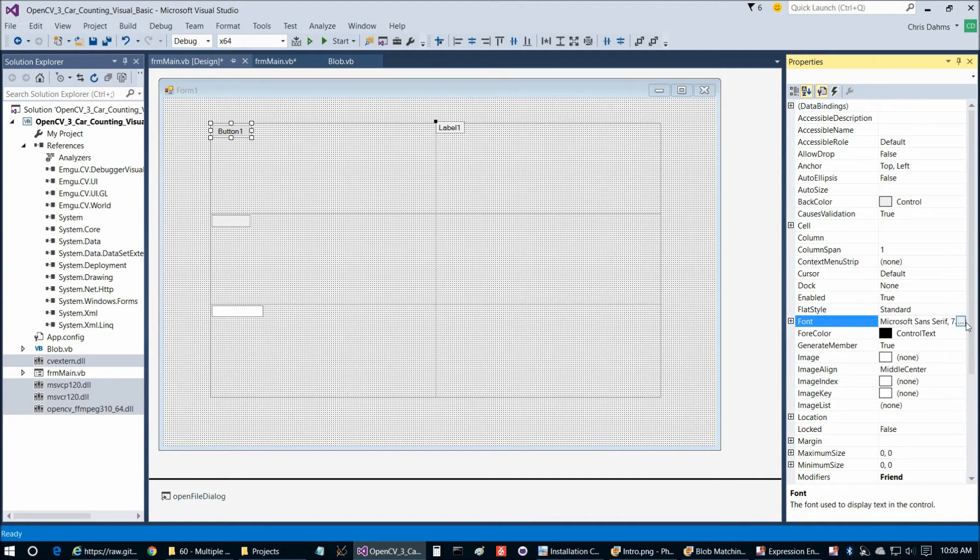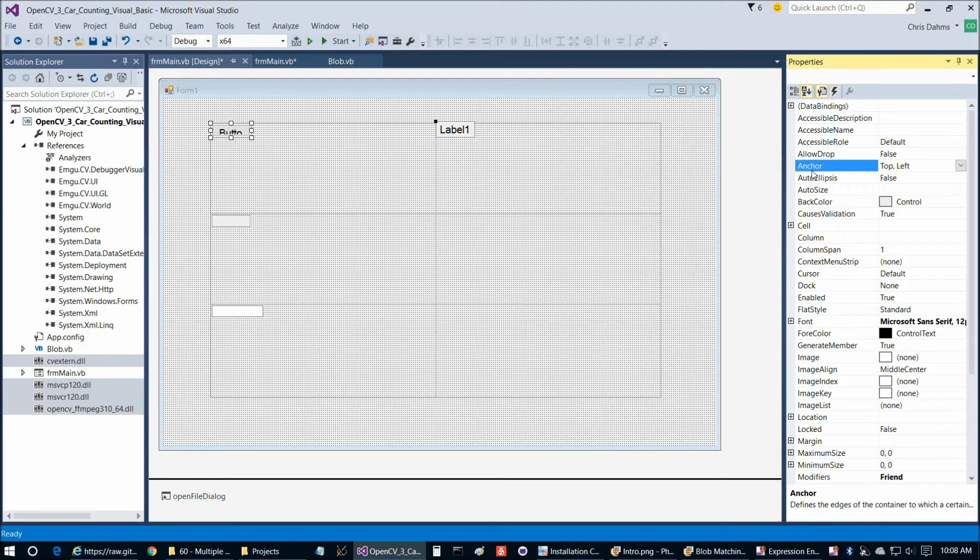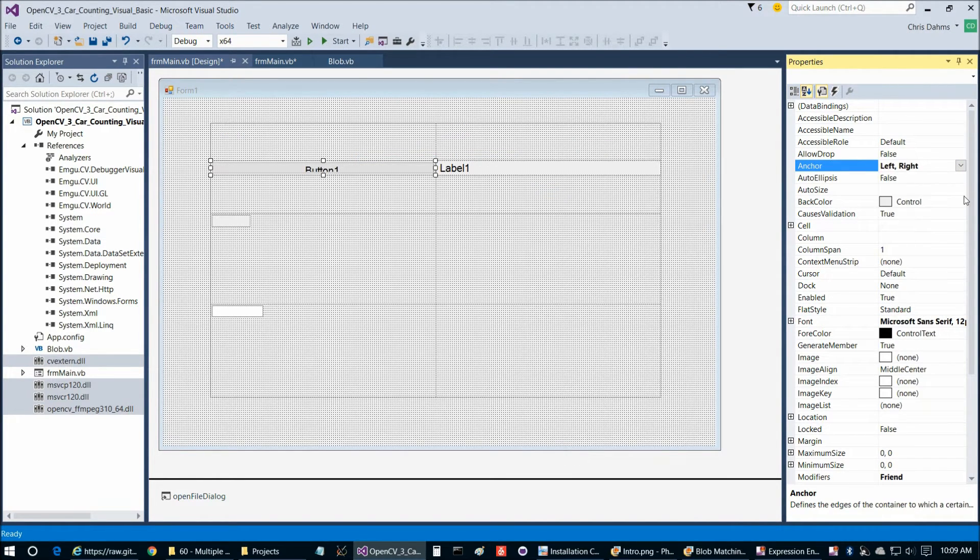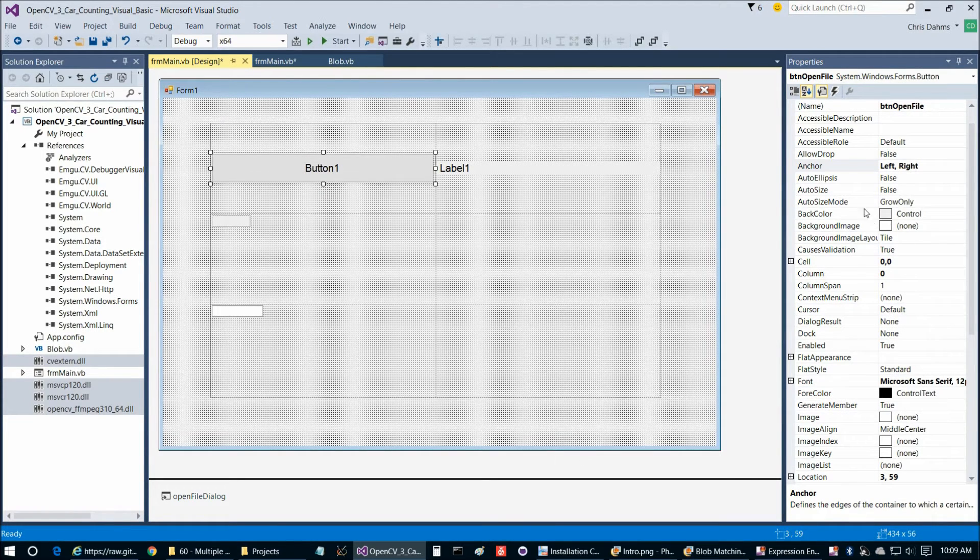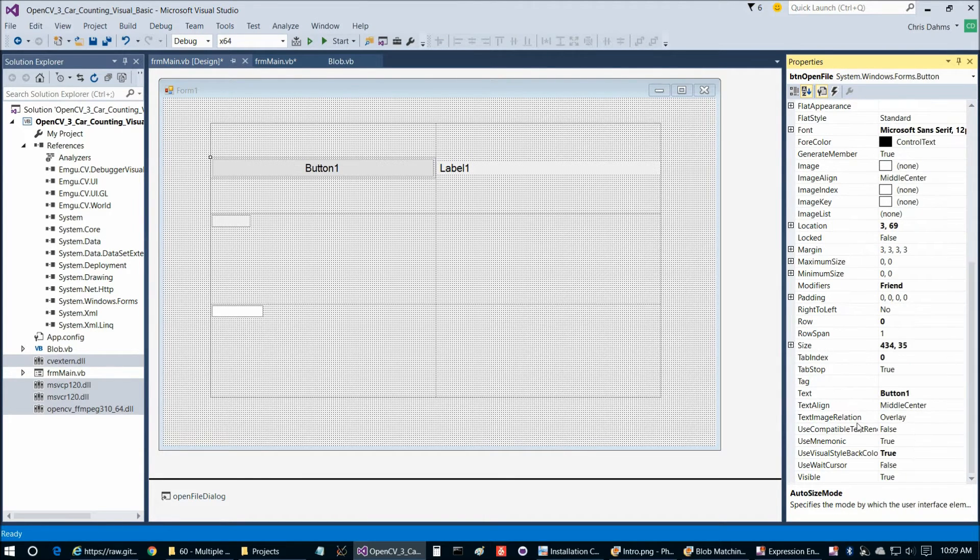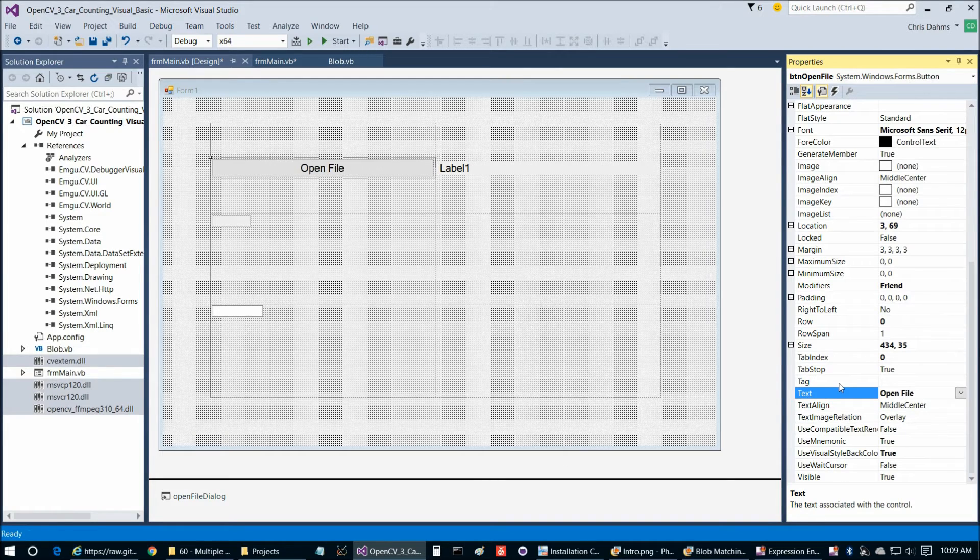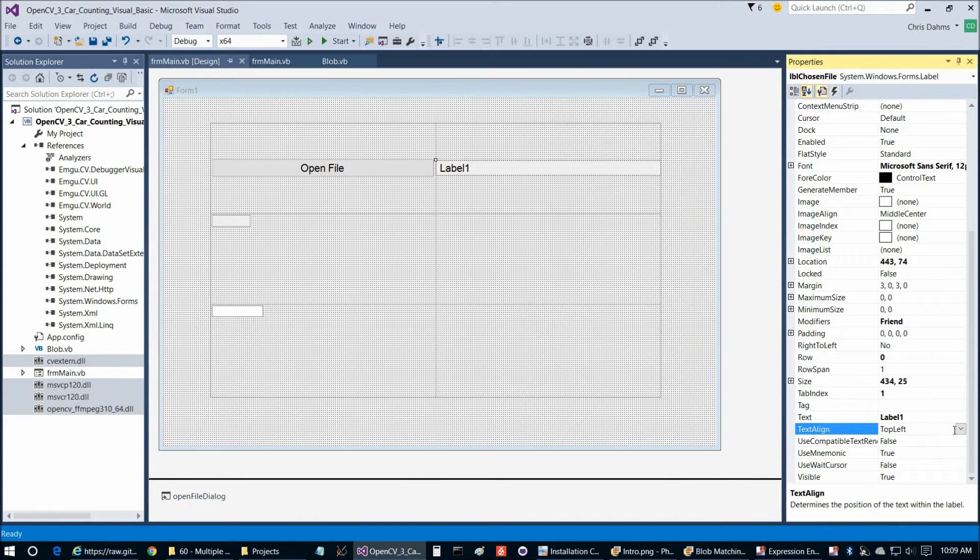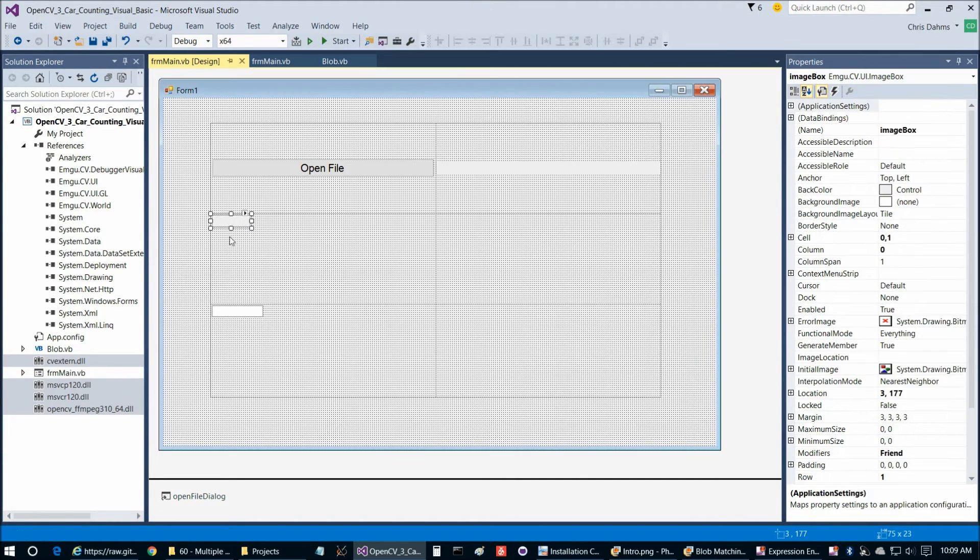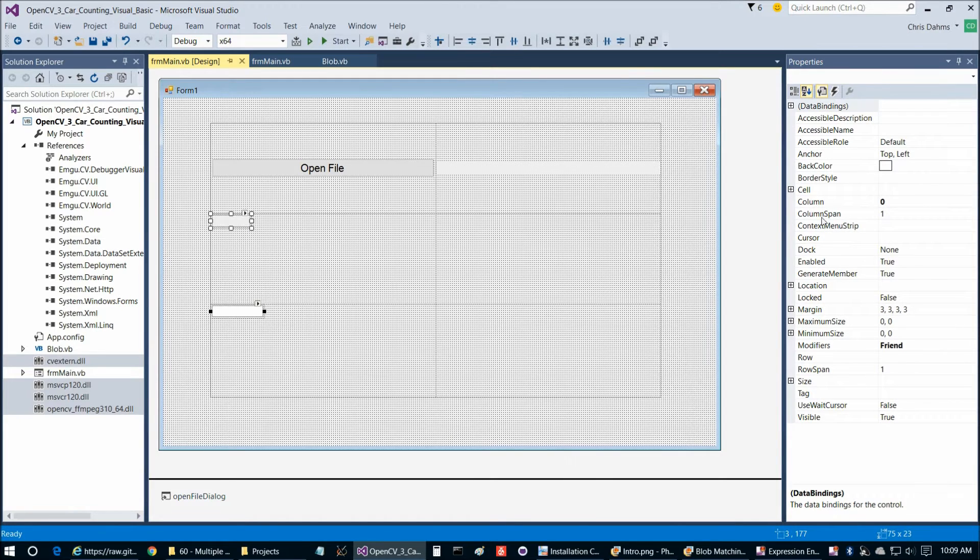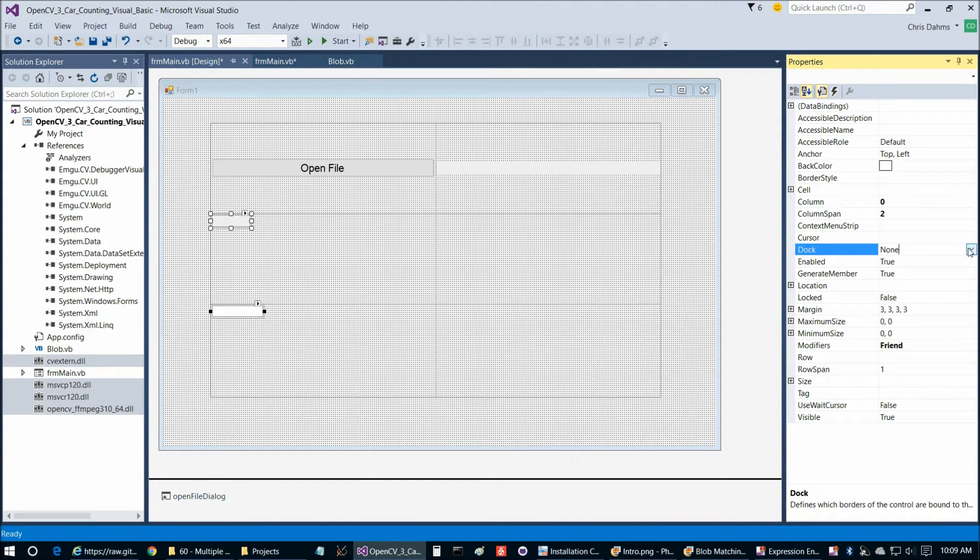For these two at the top, we're going to set the font to 12. Then we're going to set the anchor property to left and right. For the button, let's set auto size to true and auto size mode to grow and shrink. Then we'll set the text to open file. For the label here, we're going to set the text align to left and delete the text. For the image box and text box at the bottom, we can set column span to 2, then dock to fill.